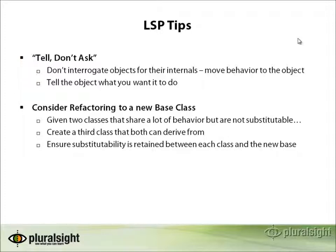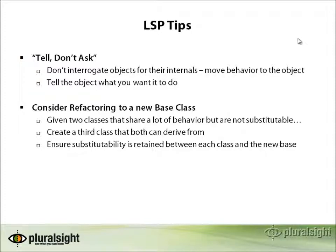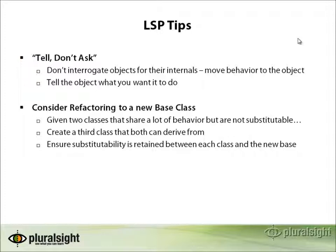You should also consider refactoring to a new base class when you have two types that seem related, but you are not able to substitute them one for another as we saw with the square and the rectangle. In that case, you can create a third class that does, in fact, allow each of them to be substituted and move both of the base classes such that they derive from this new base class.